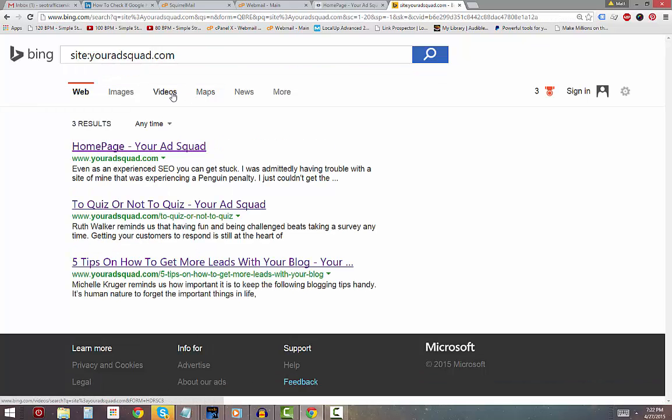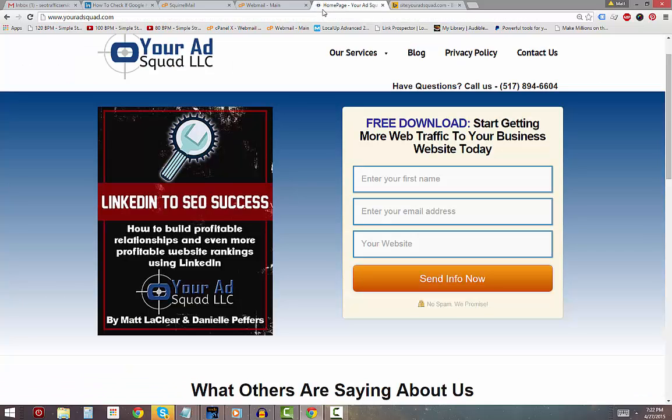If it is indexed, you'll see this page come up. So it's relatively easy to check to see if your site has been indexed by Bing.